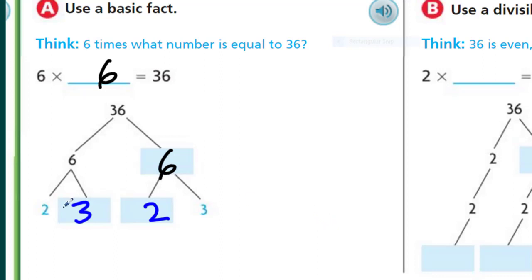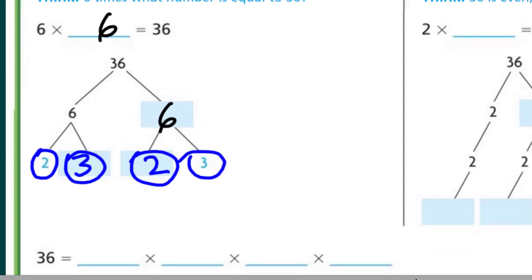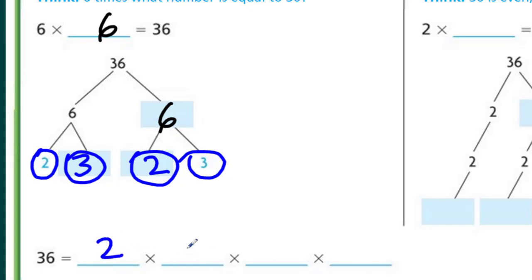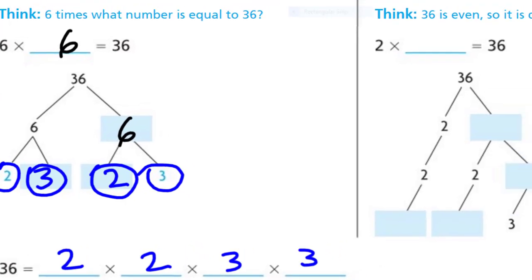Is 2 prime? Yes. Is 3 prime? Yes. So now I have all prime numbers at the ends. I like to circle them — make the flowers at the very end of the factor tree. So we have 2 times 2 times 3 times 3. We tend to write this sequentially. The commutative property tells us we can put these in any order.